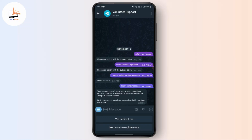After that, the support team will ask you some questions and try to help you fix your issue. Just tap on 'Yes, redirect me' and you should be able to get solutions for fixing your limited account problem on Telegram. I hope this video was helpful to you. Thank you for watching.